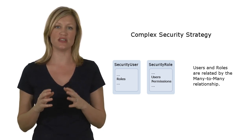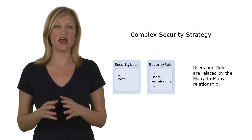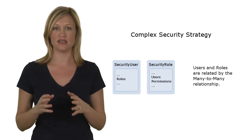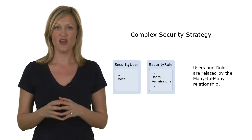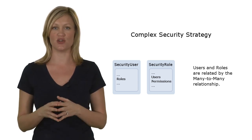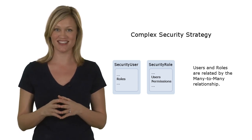In addition to the security strategies, XAF also supplies two built-in authentication types, which can be combined with any of the security strategies.